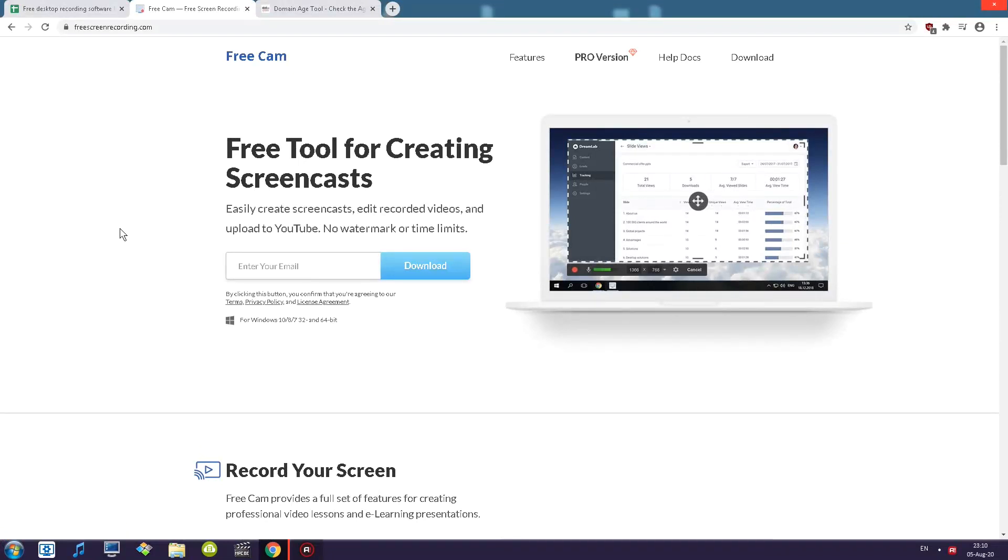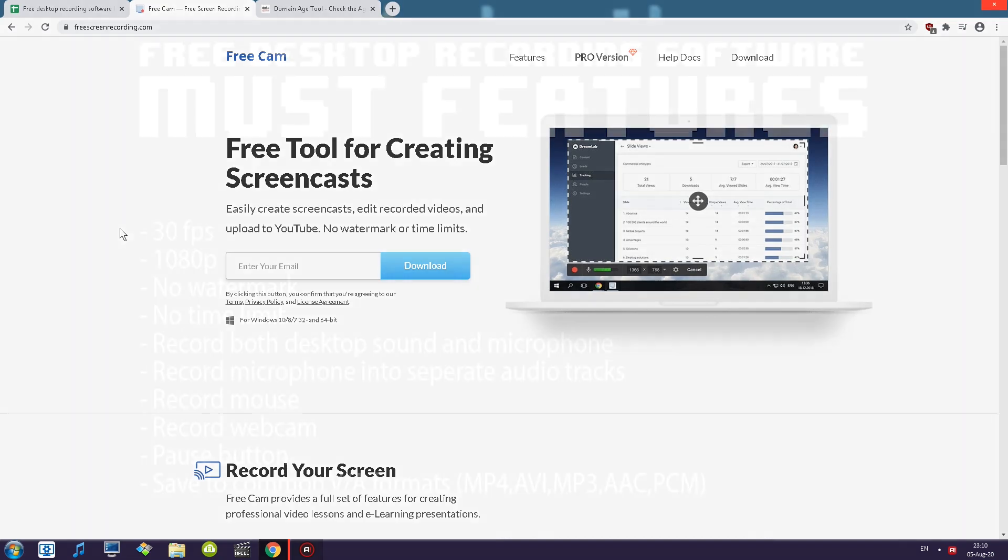Greetings ladies and gentlemen and welcome back to another episode of free desktop recording softwares. Today I am taking a look at FreeCam.